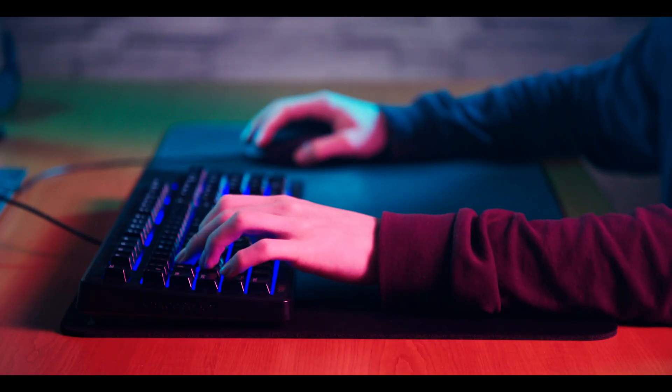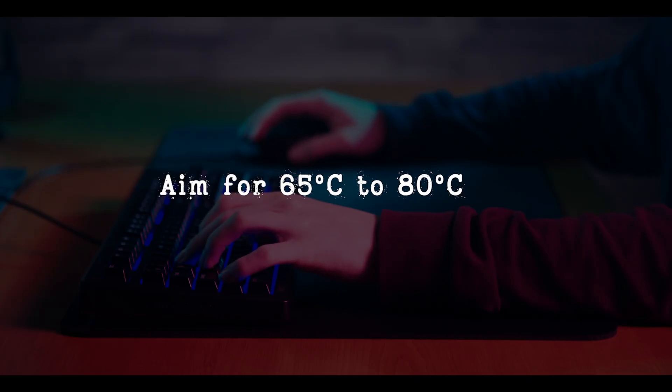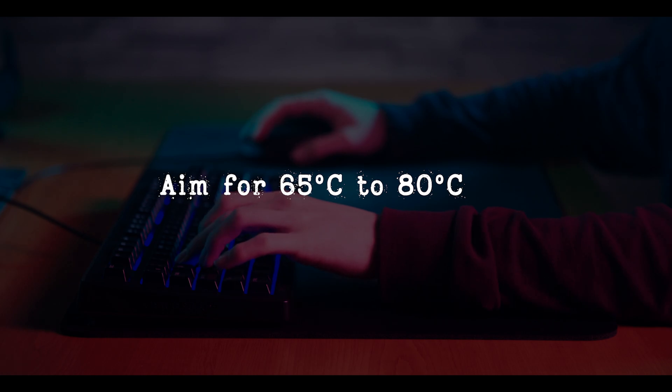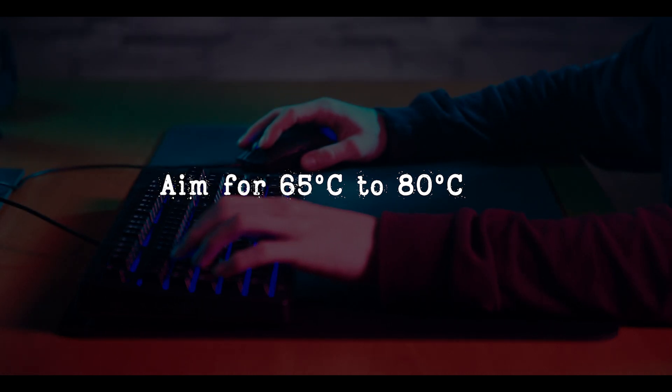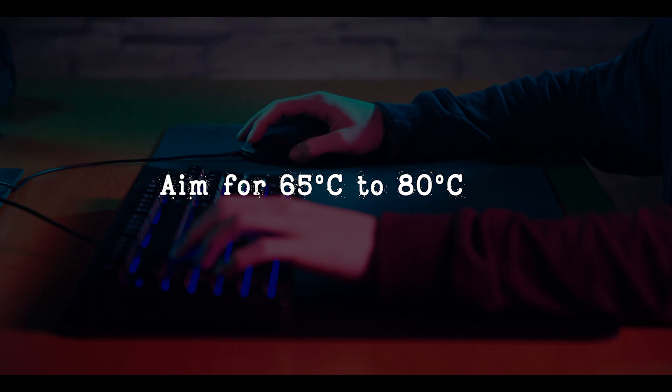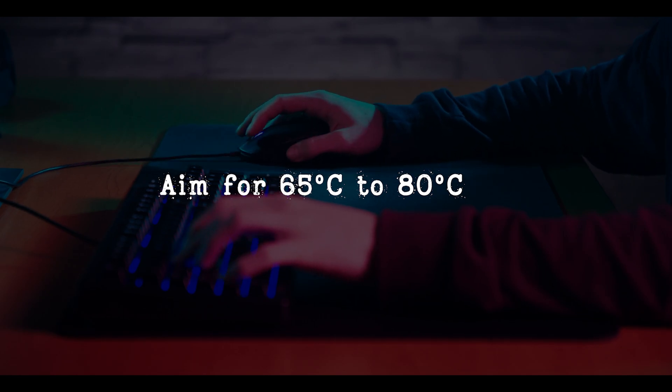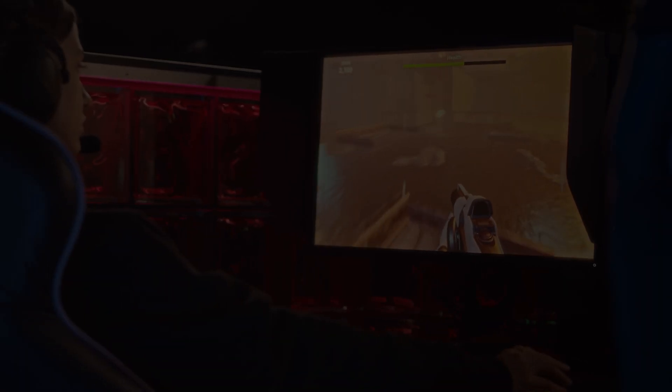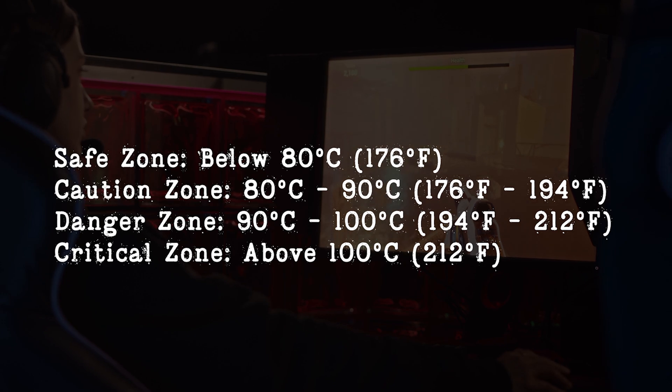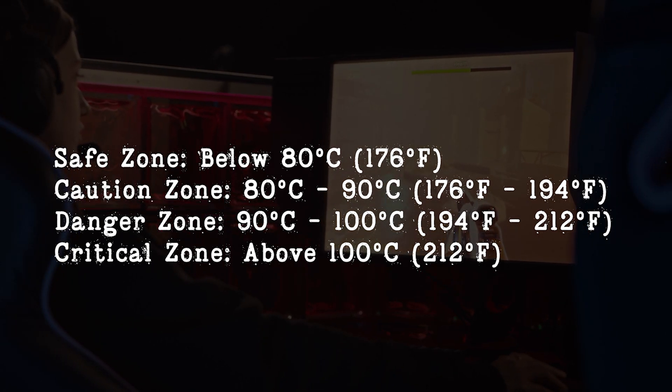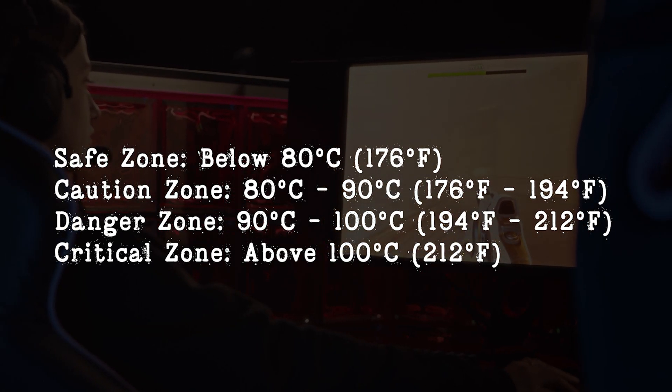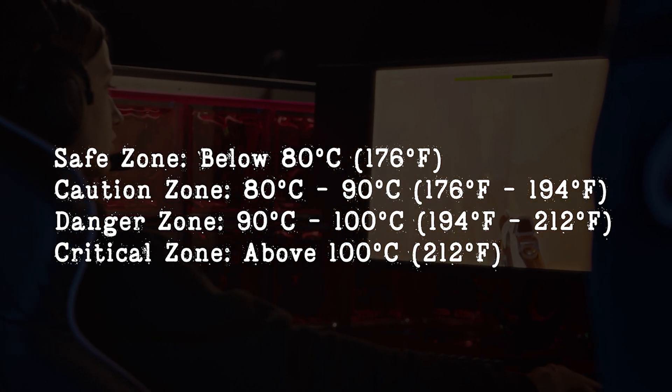For gaming on an AMD GPU, aiming for an ideal temperature between 65 to 80 degrees Celsius is recommended. This range provides a good balance between performance and longevity. Here's a breakdown of the temperature ranges for AMD graphics cards.